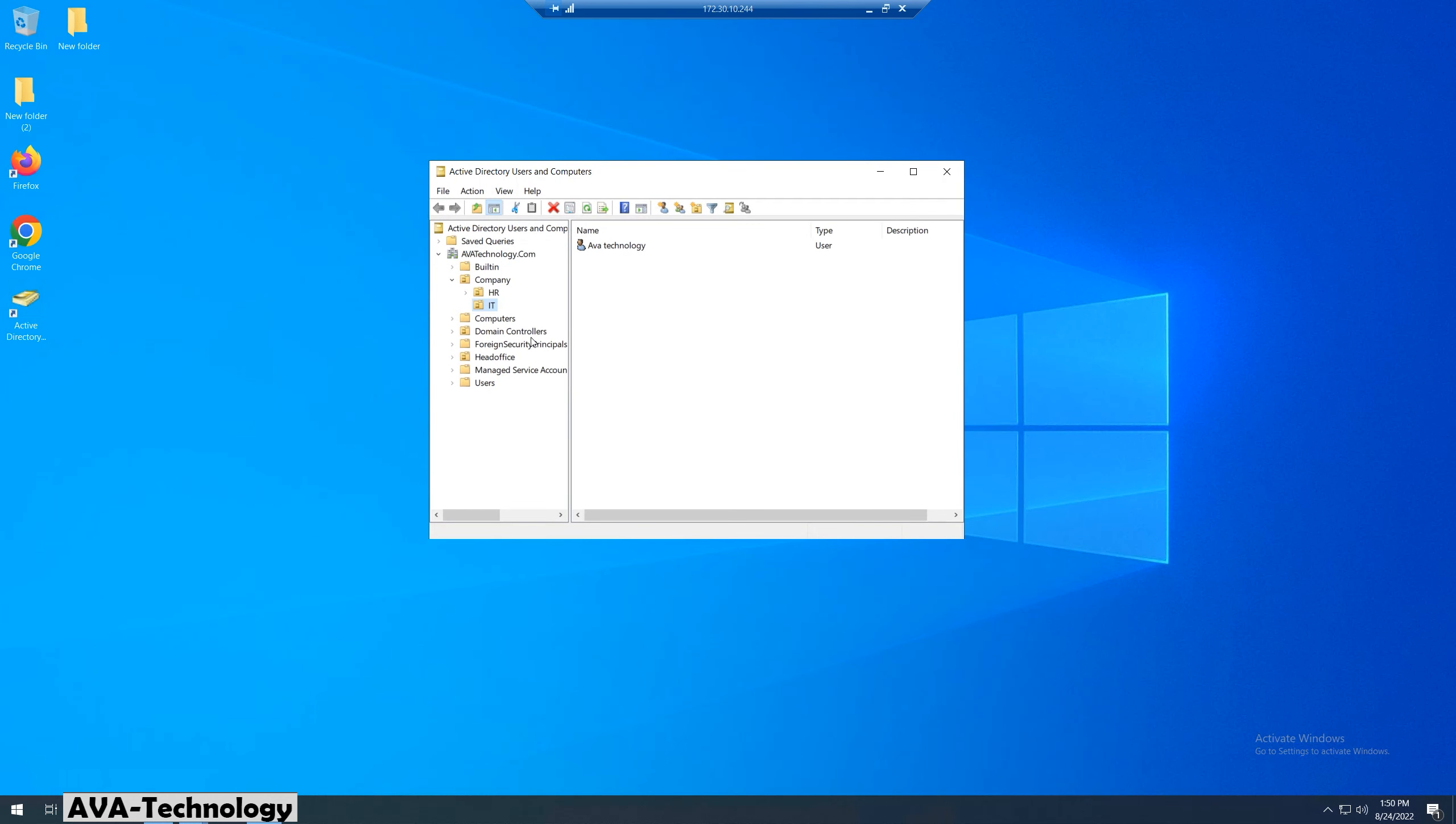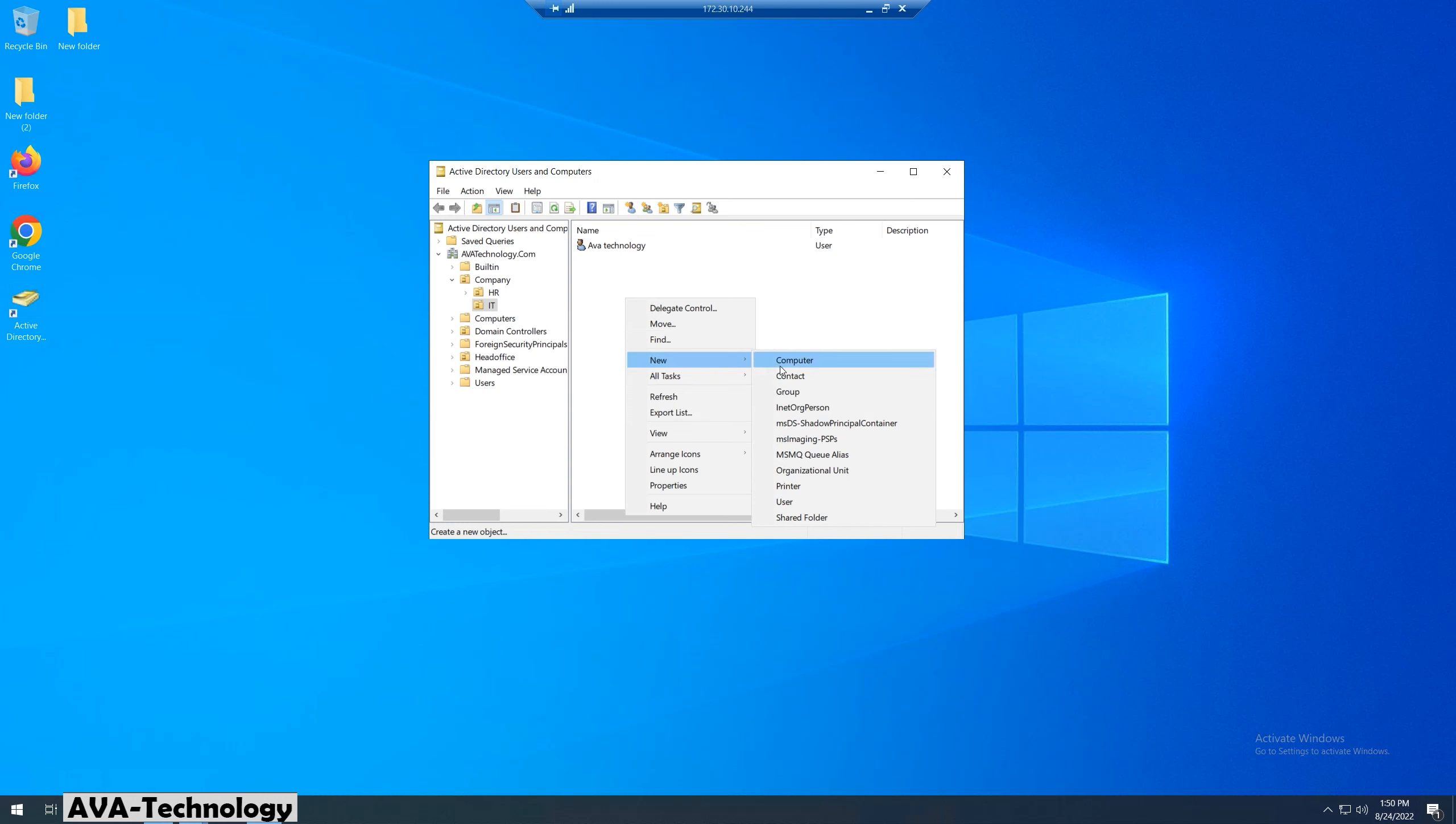Now I will show you what will happen when I create a new user in Active Directory. I will create a new user in the IT folder.